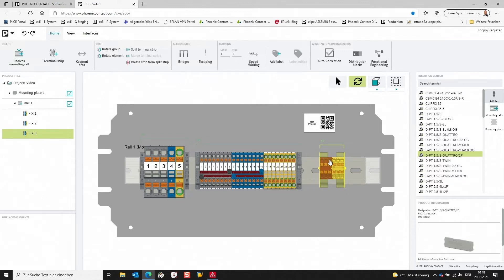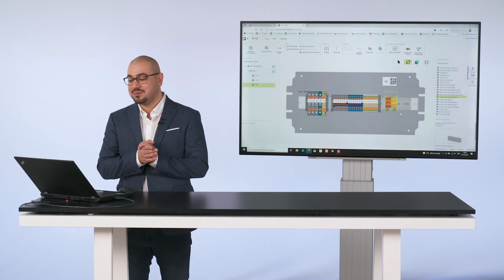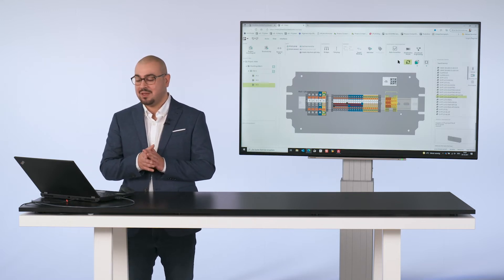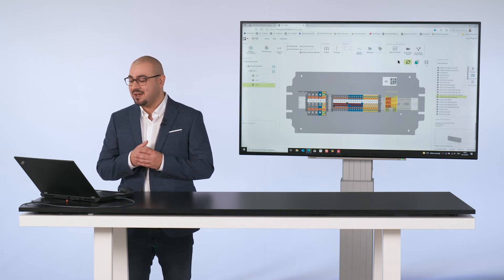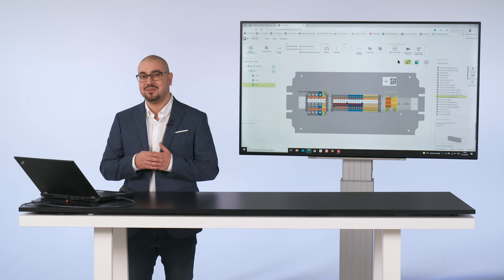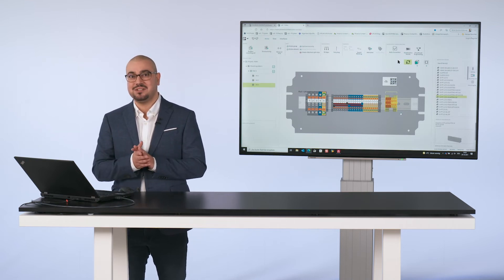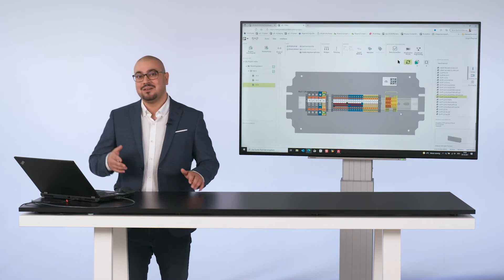Now you have some different possibilities. For example, you can change the position of the distribution block, copy it, or place another distribution block next to it. If you still want to adjust something, you can simply select the distribution block and switch back to the PTFIX distribution block configurator to make further adjustments. The changes can then be transferred back to ClipX Engineer and will be directly updated in your project. This means the PTFIX distribution block configurator is fully integrated in ClipX Engineer, and you can easily transfer your individual solution from the integrated configurator to your project.